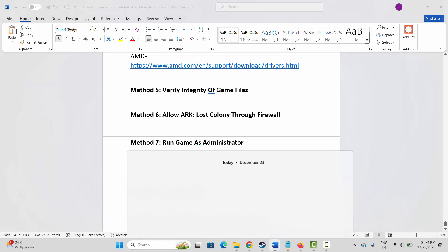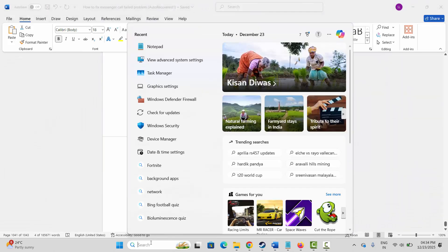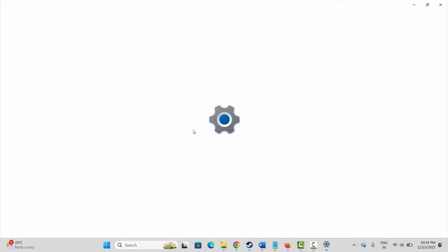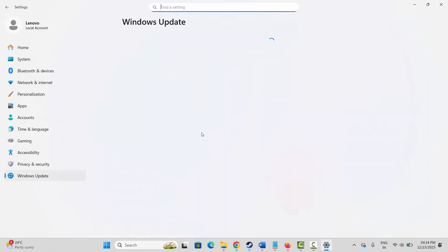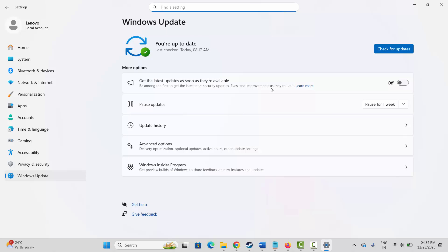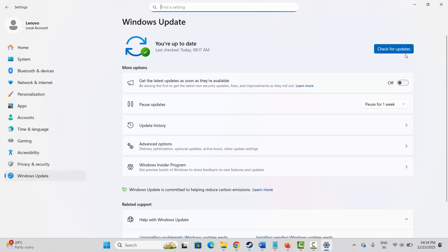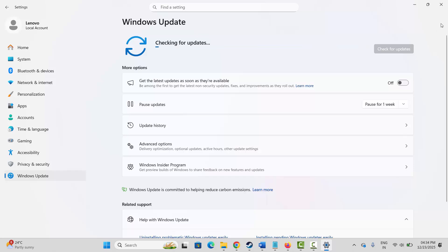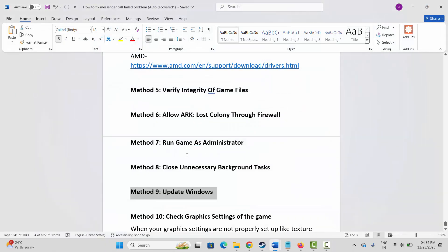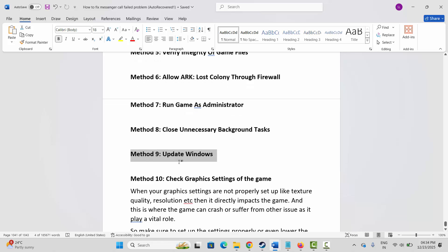If not, the next step is to update Windows. Go to Windows Search and search for Check for Updates — this will take you to the Windows Update page. Click on Check for Updates and it will check if any update is available. If yes, update your Windows to the latest version, then launch the game and check.